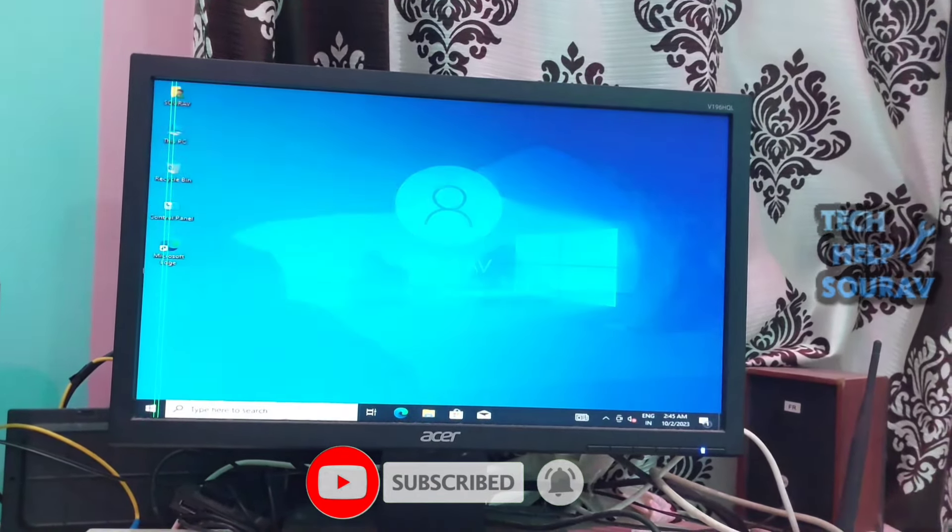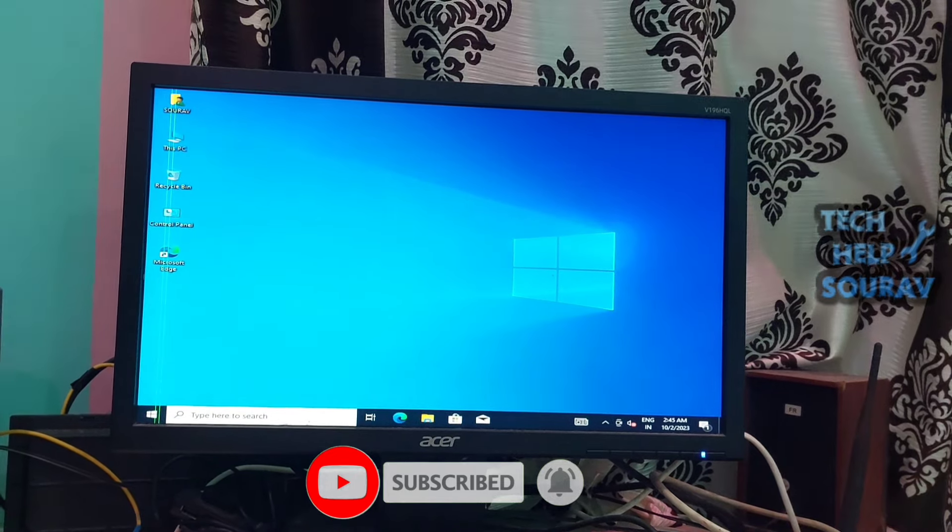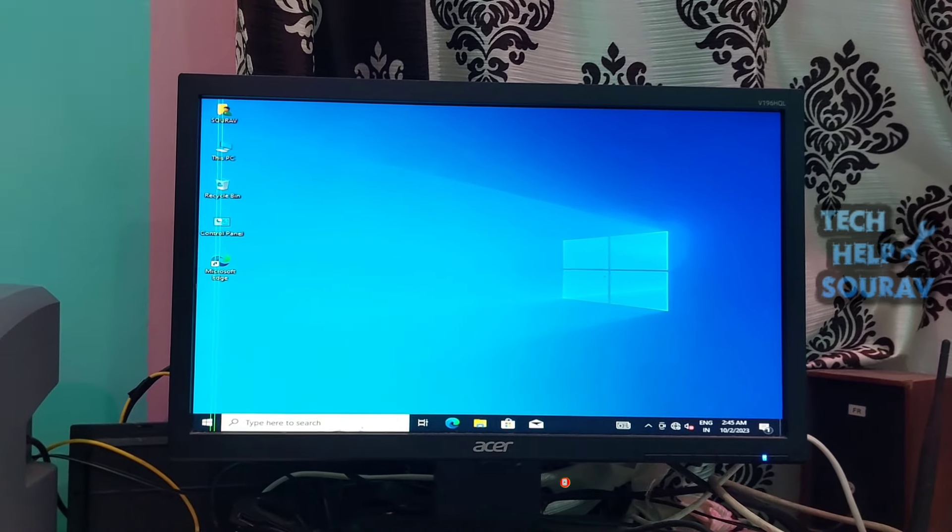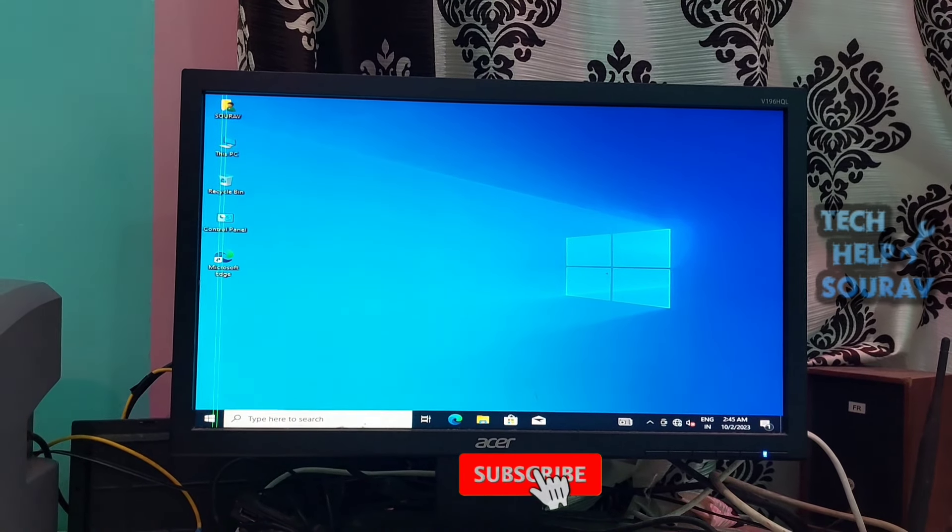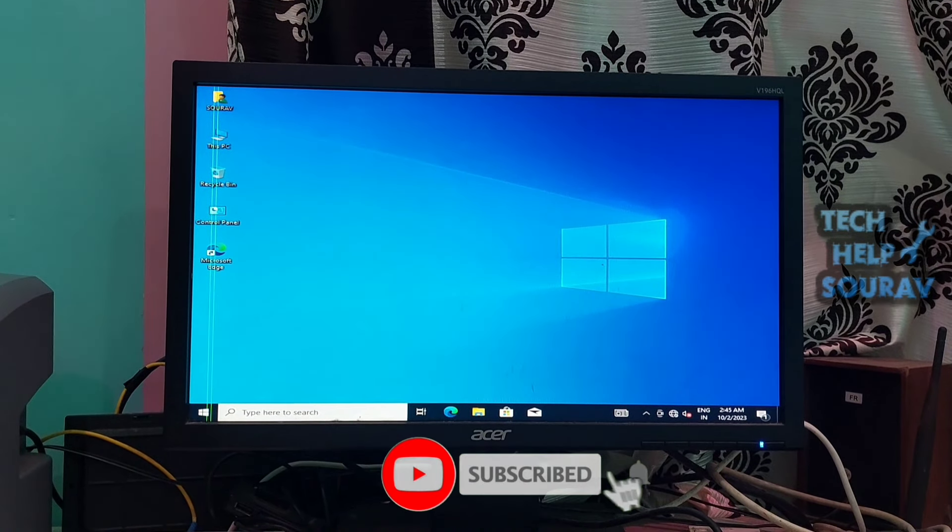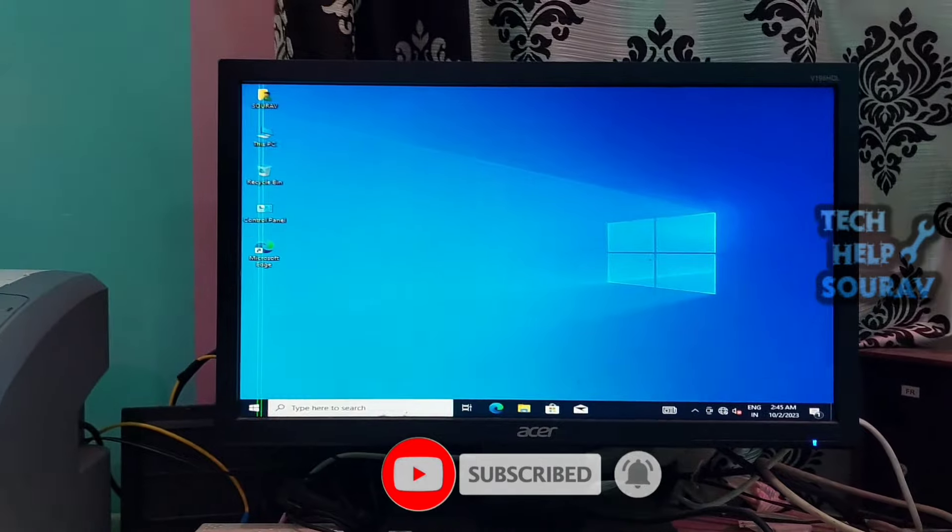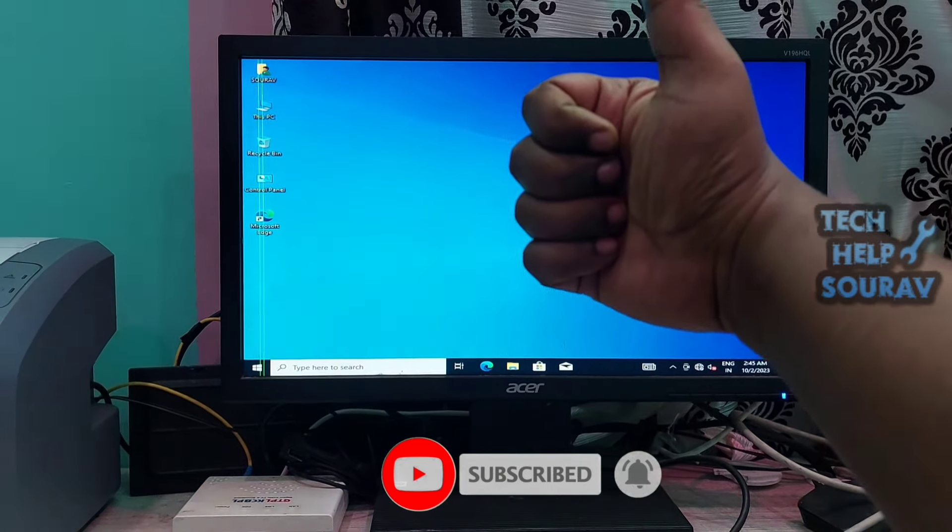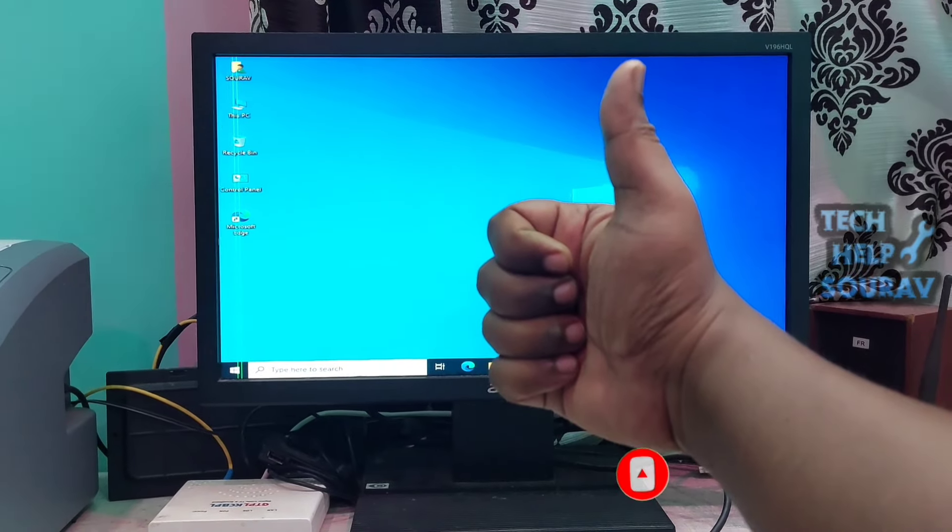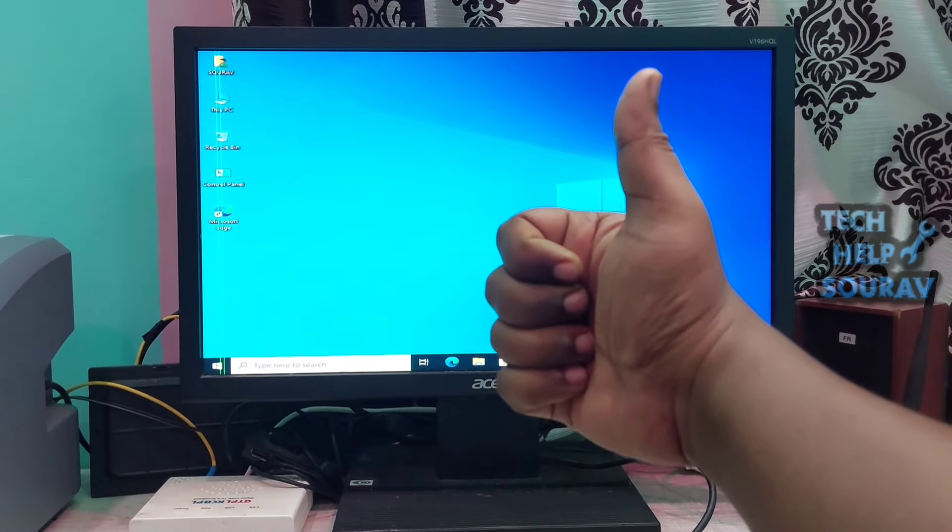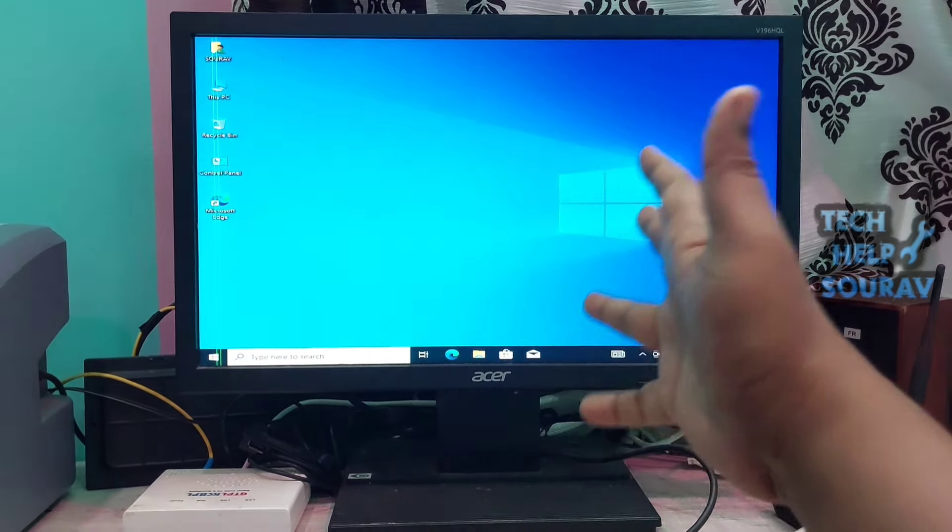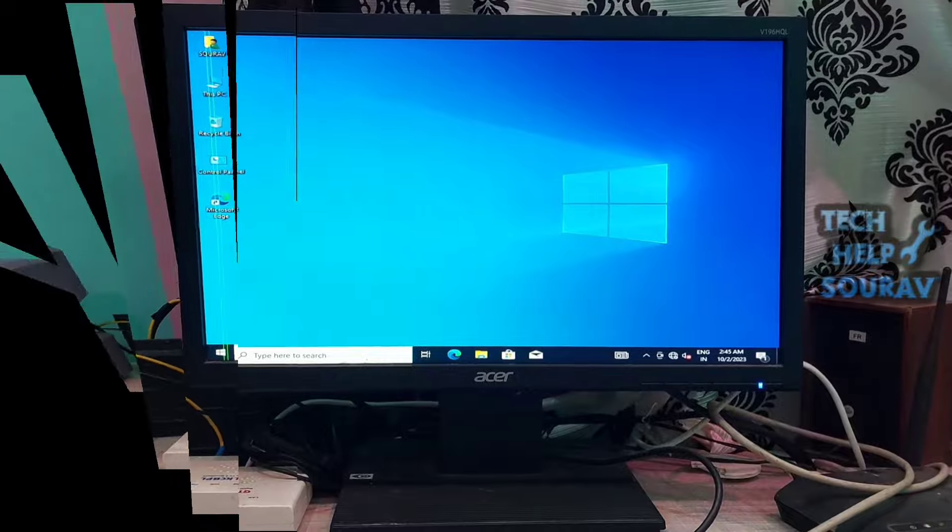Get back to using your computer without any further issues. If you like the video, don't forget to like, share, and subscribe to the channel.